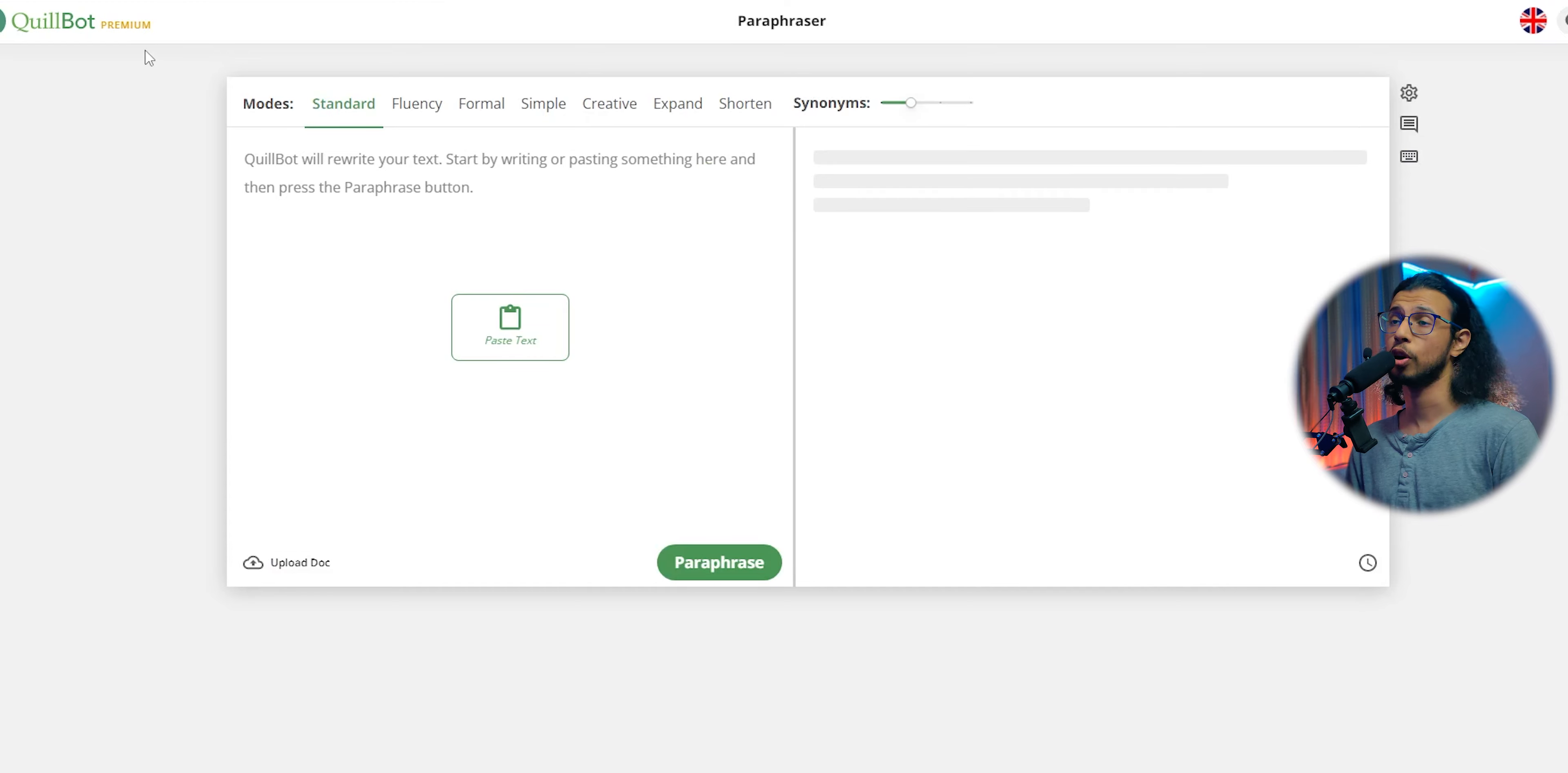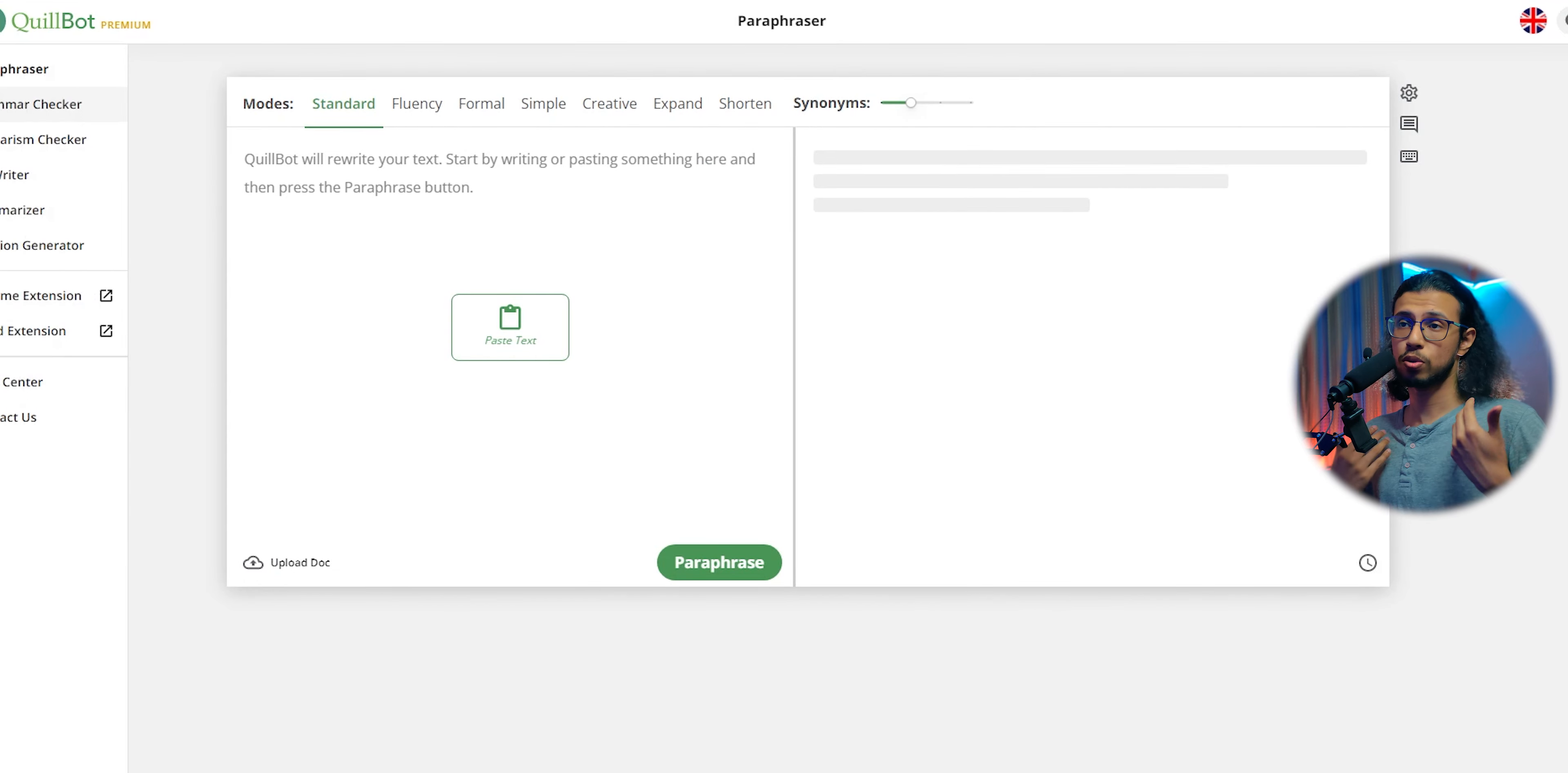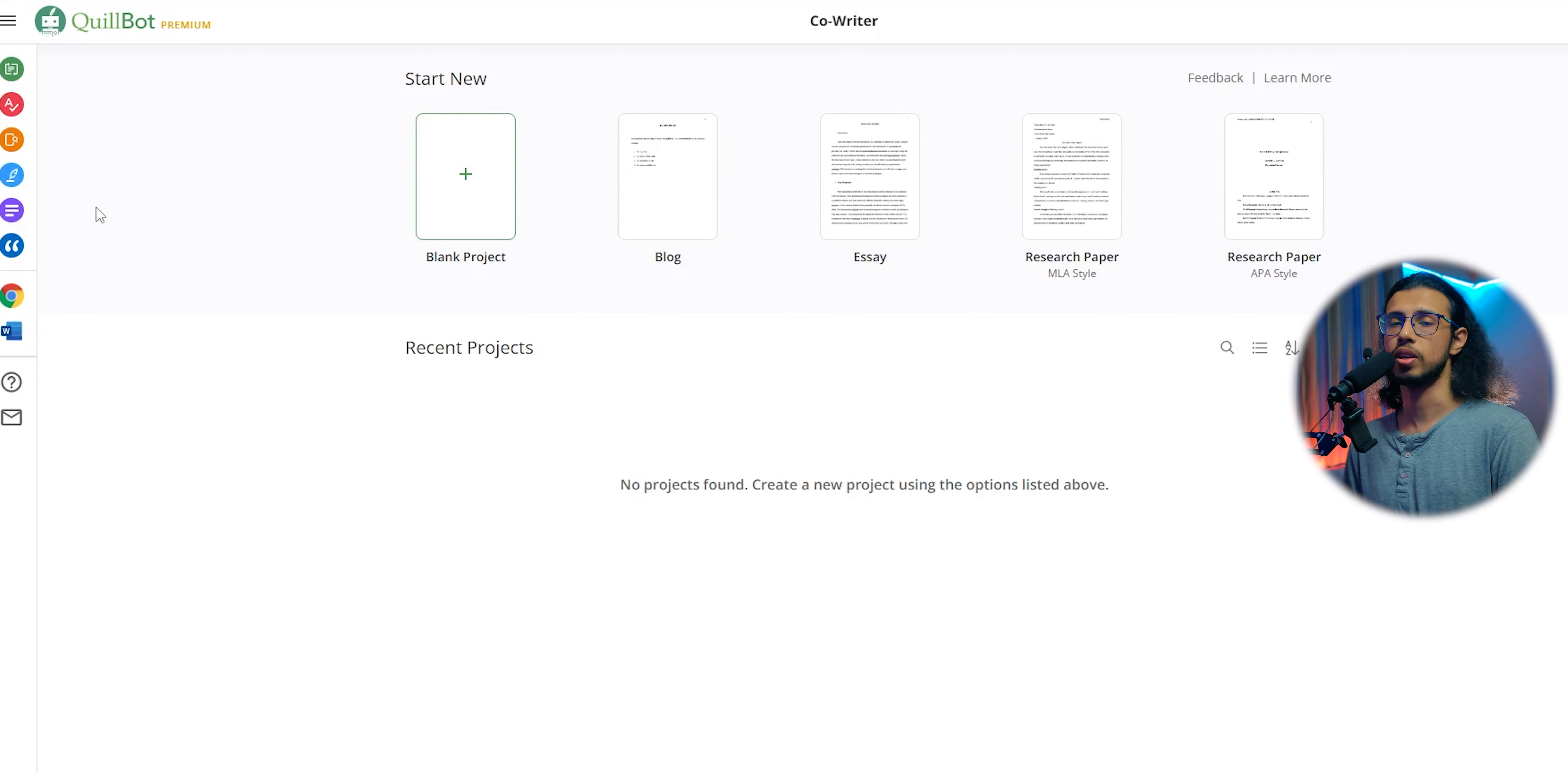So here it is, Quillbot Premium, and let's compare it to Grammarly Premium and see which one's better. I use both, so these were my experiences over the past few weeks.